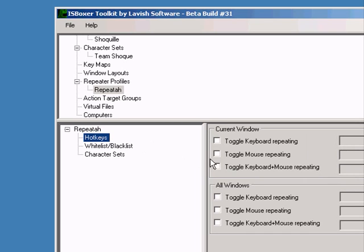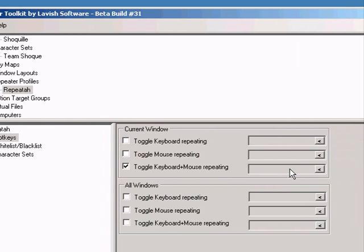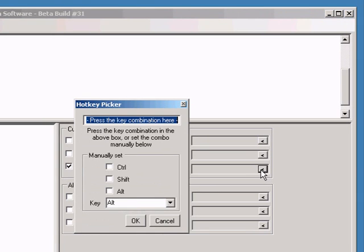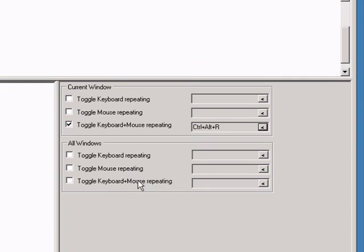You'll need a hotkey to turn repeater on and off. Create a hotkey to toggle keyboard and mouse repeating. For this example, I'll use control alt R.